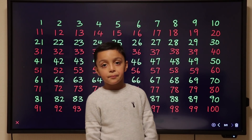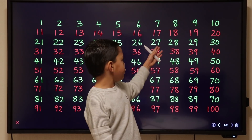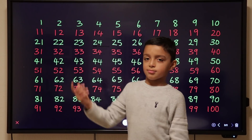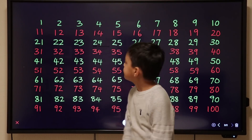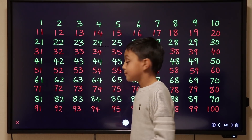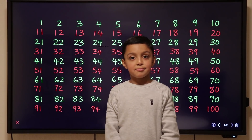Hi Niall, what do you have behind you? A new smart board. That looks very nice. Do you think it's going to make our videos easier? Yeah, a lot easier. Brilliant.